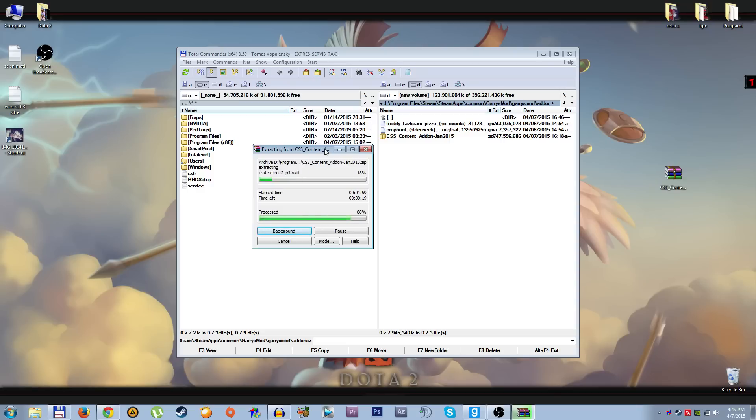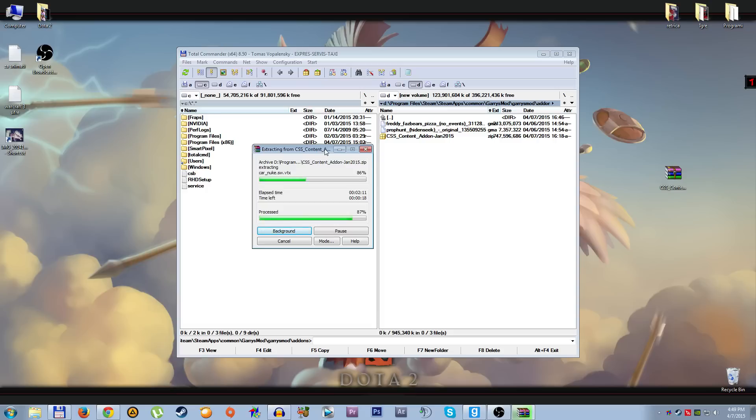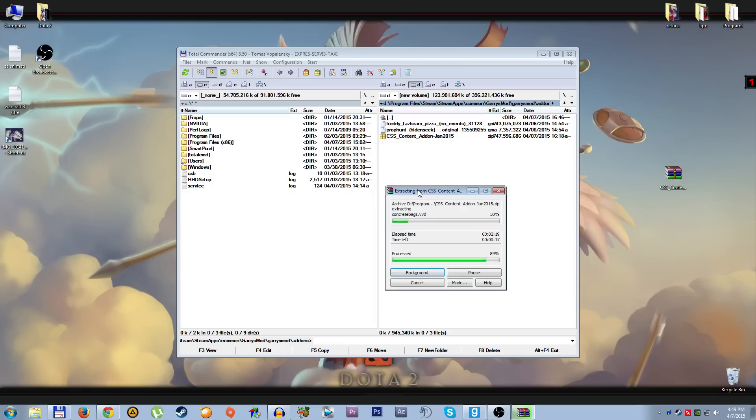This is not a virus, it's nothing, it's just add-ons from Counter-Strike Source, so you guys can be calm. As you can see, I'm doing this for the very first time. If it is a virus I'm screwed, but I don't think it's a virus. Come on, 15 more seconds!